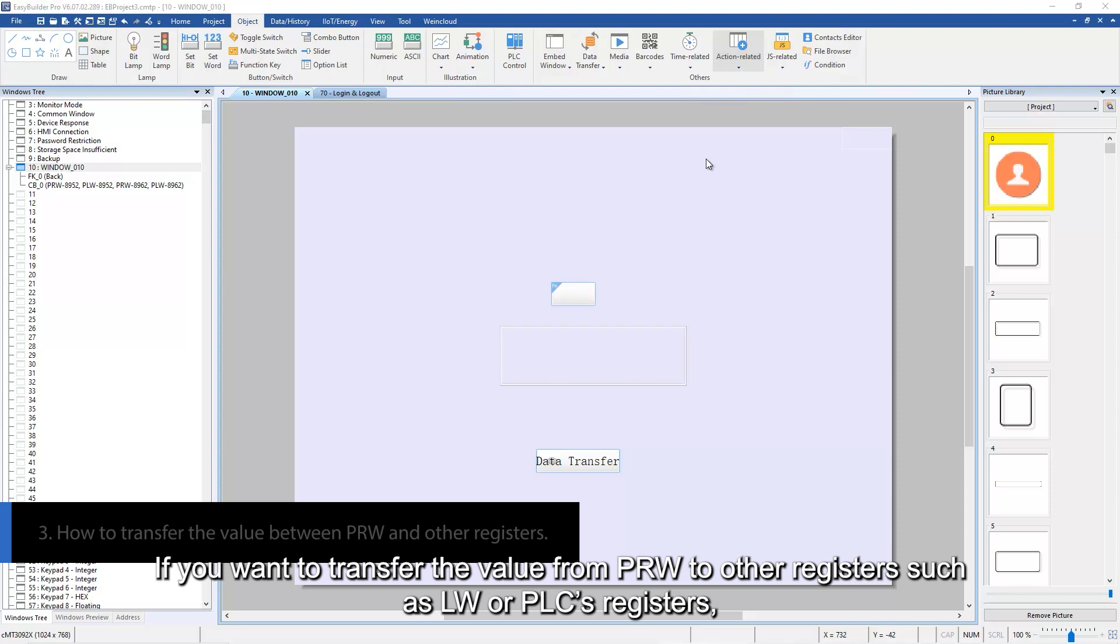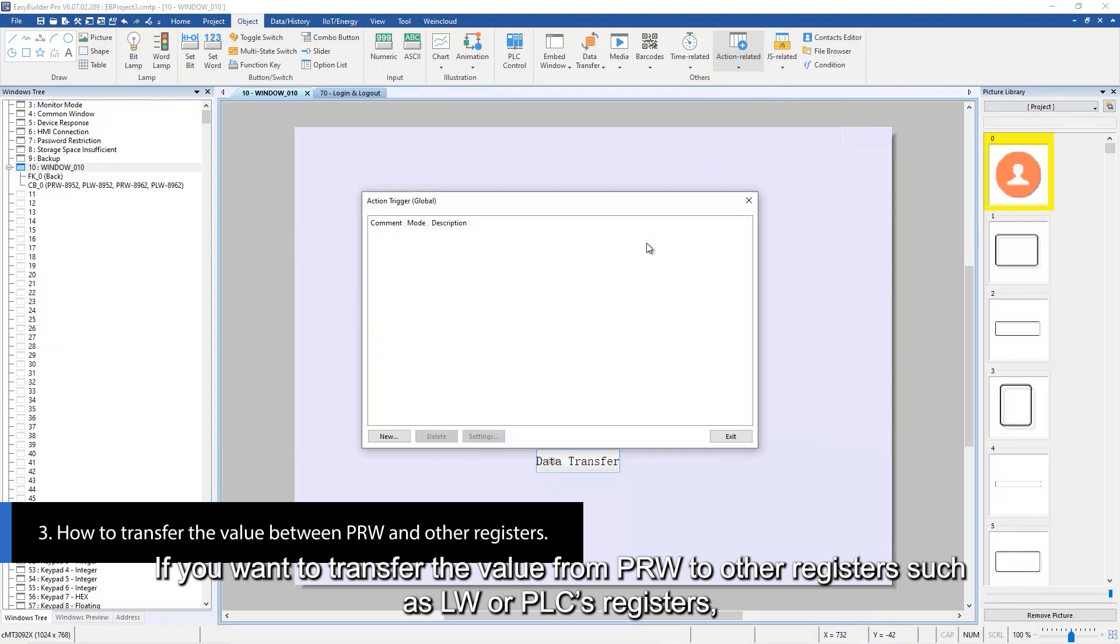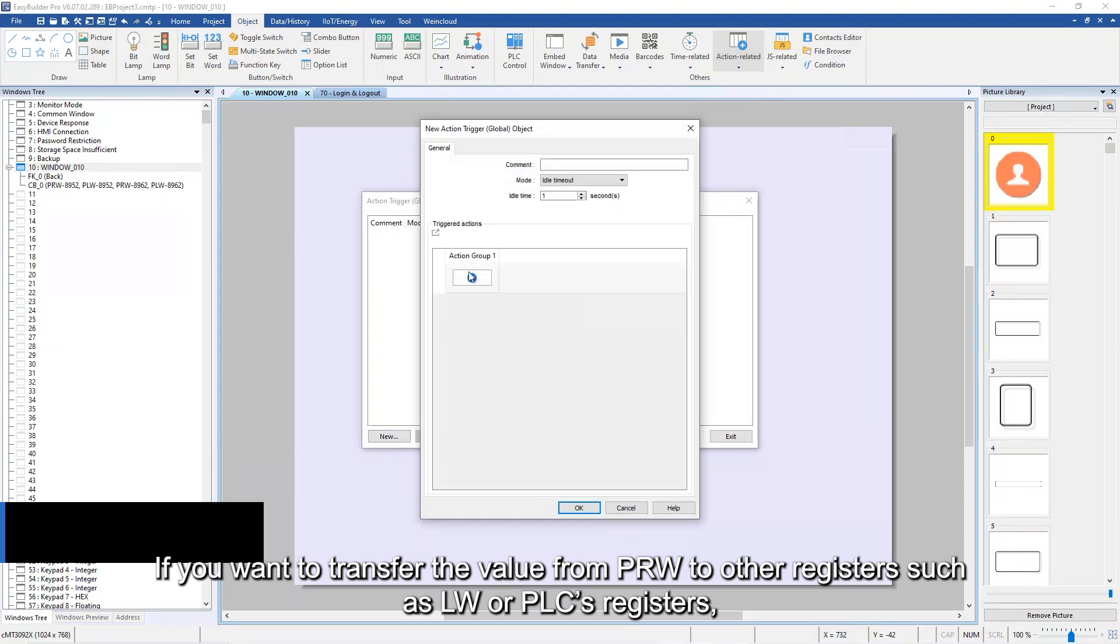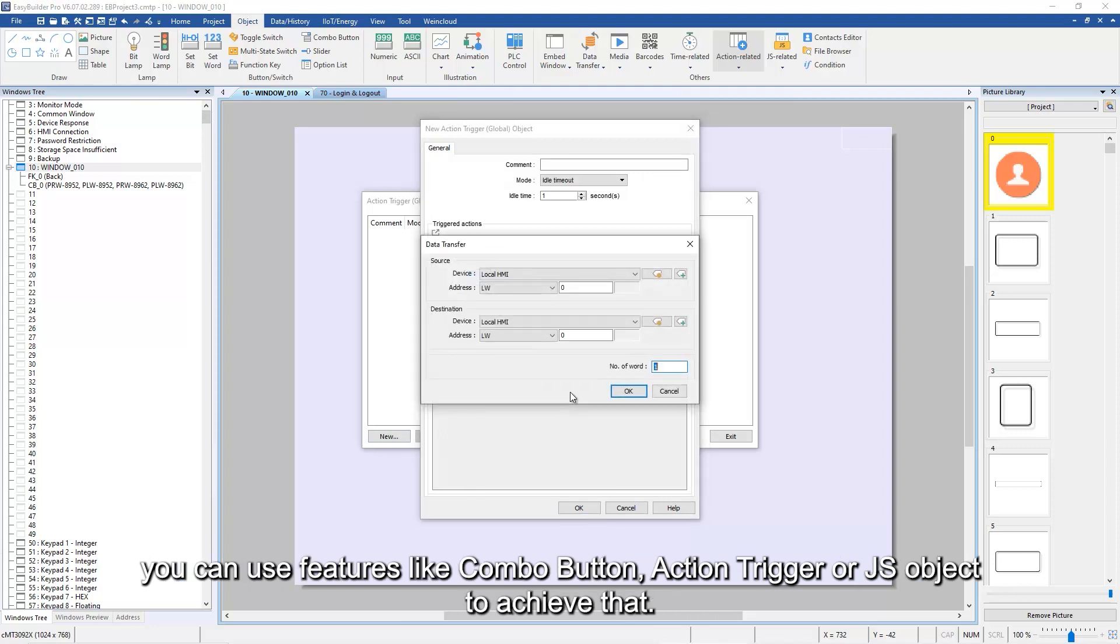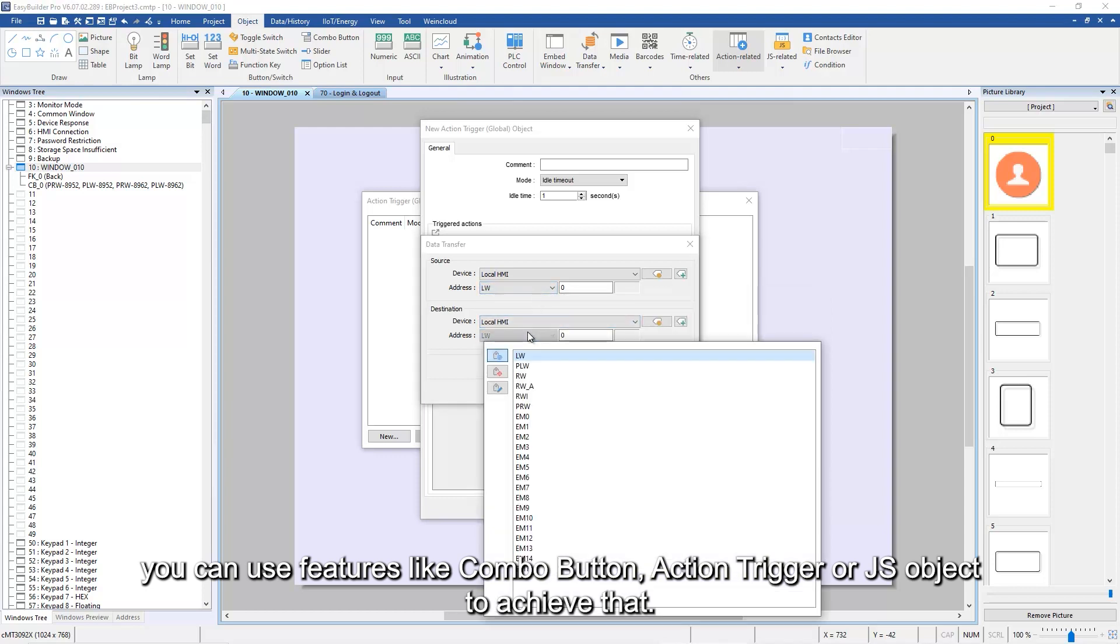If you want to transfer the value from PRW to other registers such as LW or PLC's registers, you can use features like Combo Button, Action Trigger, or JS Object to achieve that.